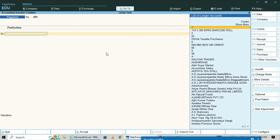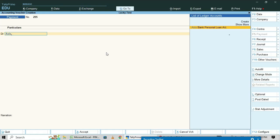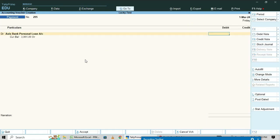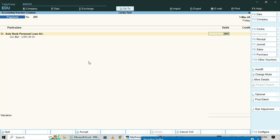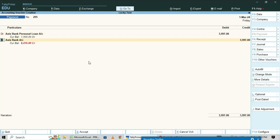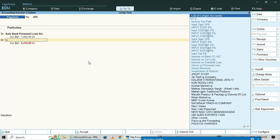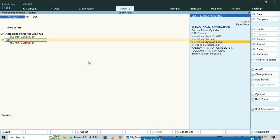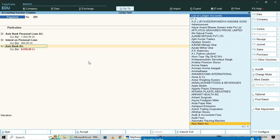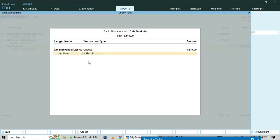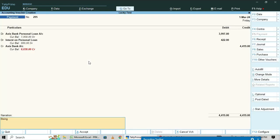For the second EMI entry, select the personal loan account and enter three thousand nine hundred ninety-seven as debit. For interest on personal loan, enter the amount as four hundred twenty-two. Select the Access Bank account as credit. Enter narration: 'Being paid loan EMI 2'.